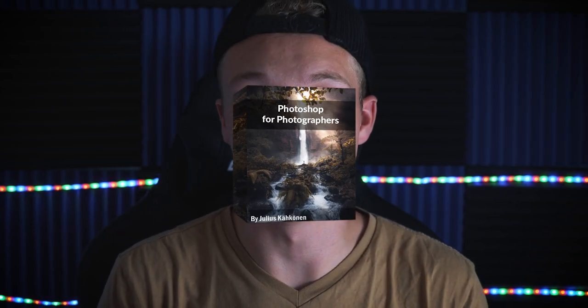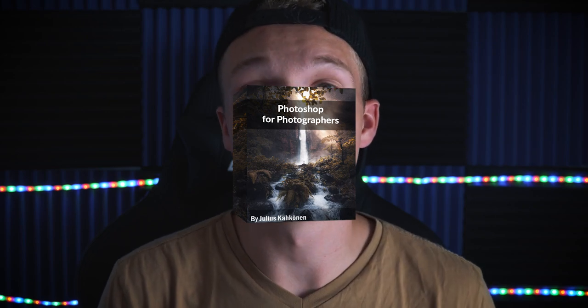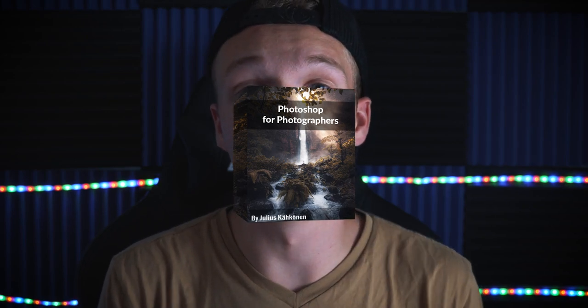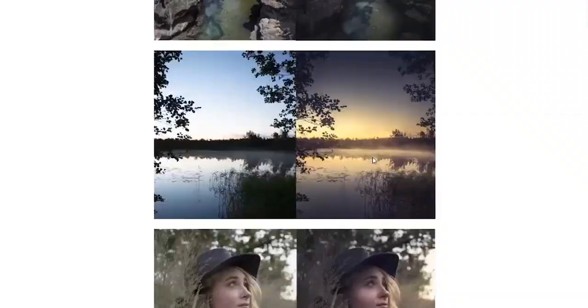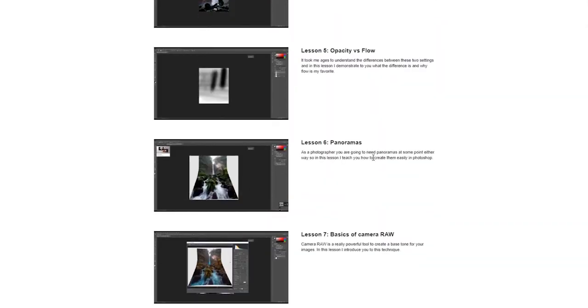Before this video starts, I want to announce that my Photoshop for Photographers course is now 50% off, only for this weekend. So if you want to get that, please check the links down below. I won't do a 50% off sale in a long time. It's 47 lessons in five plus hours and you will learn everything that you need to learn as a photographer in Photoshop. Let's get into this video.